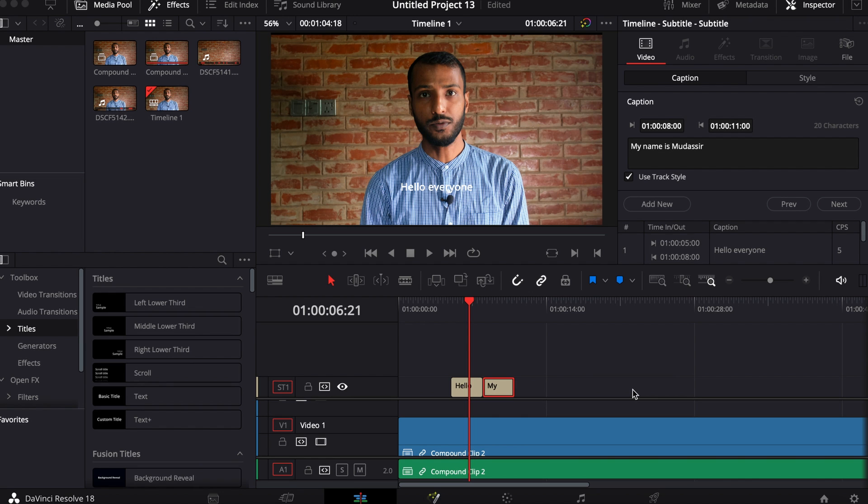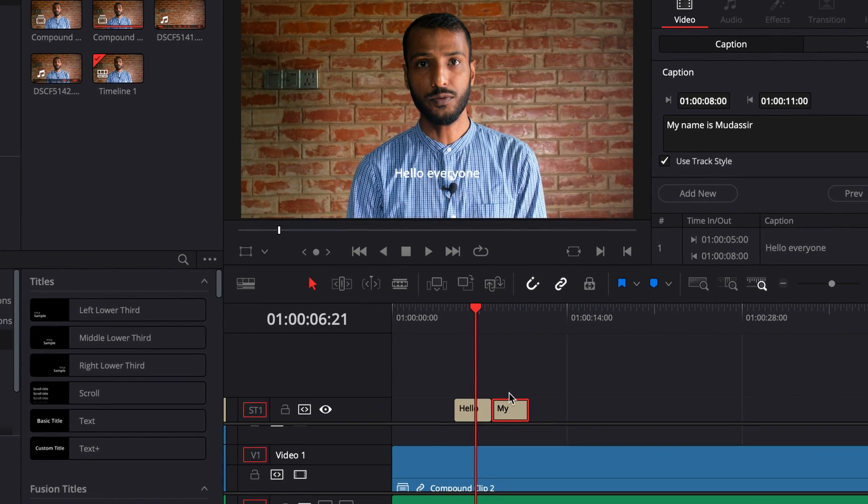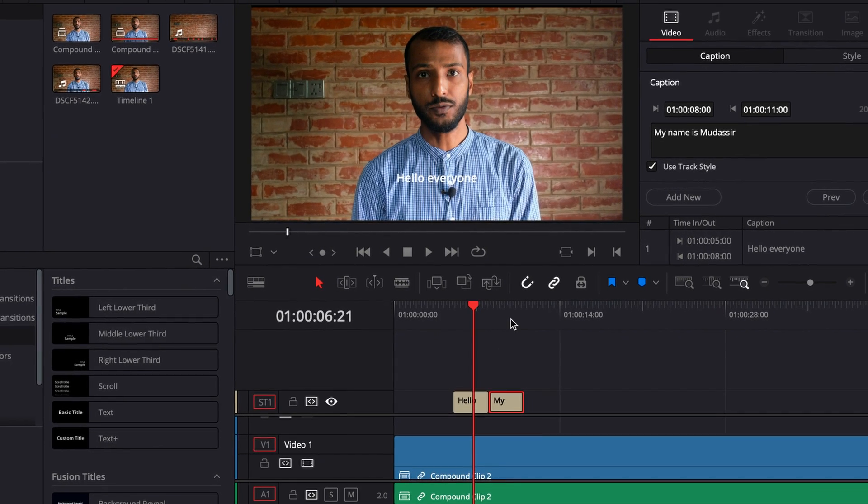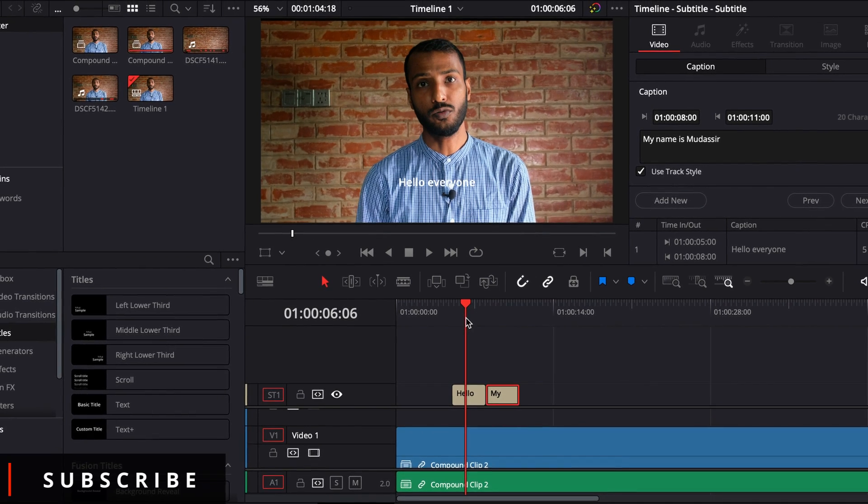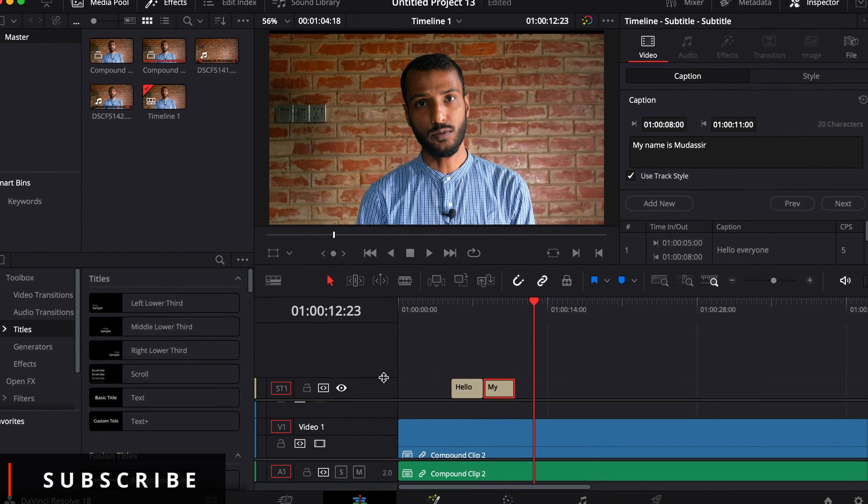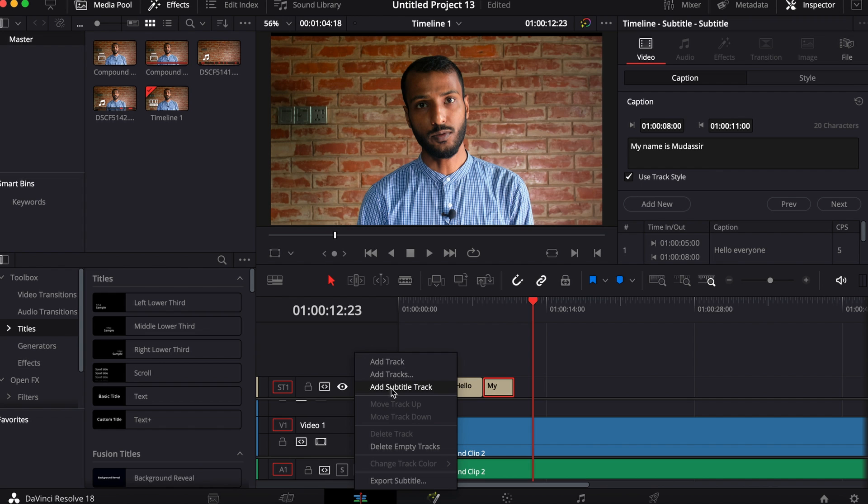So here I have a color subtitle that I just made to show you. However, if you don't know how to add subtitle, just right click here and then add subtitle. That's going to create a new subtitle.